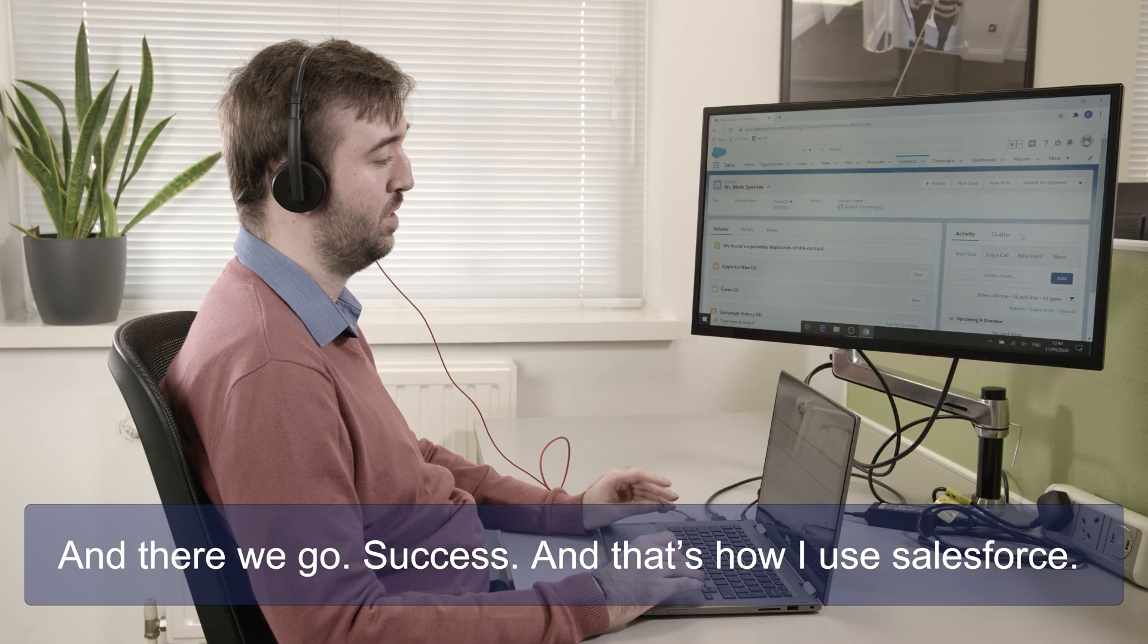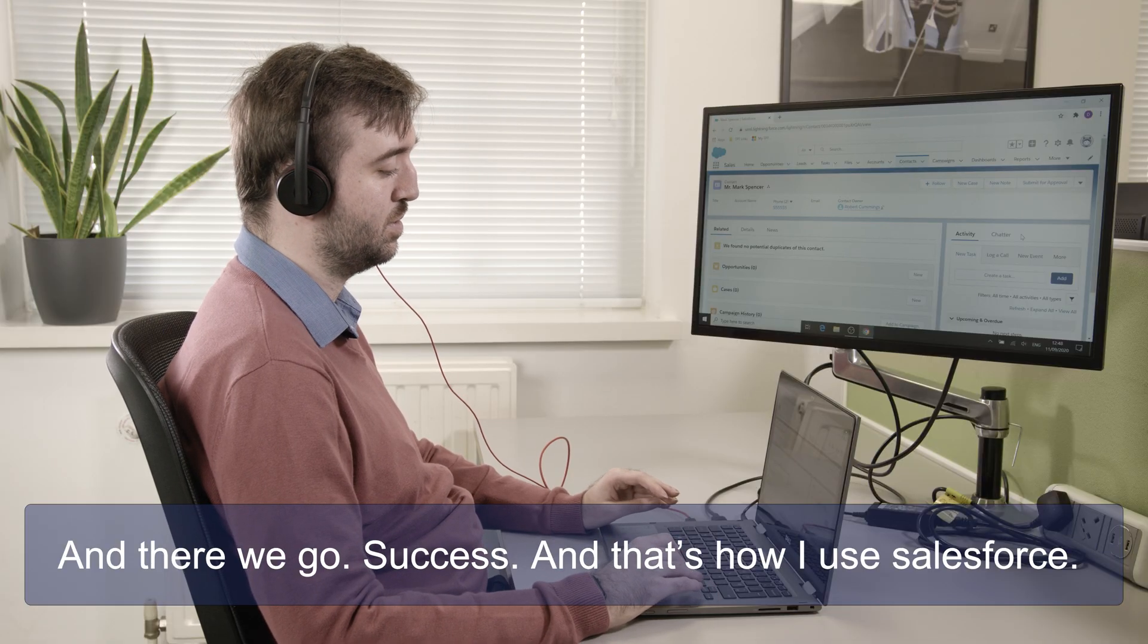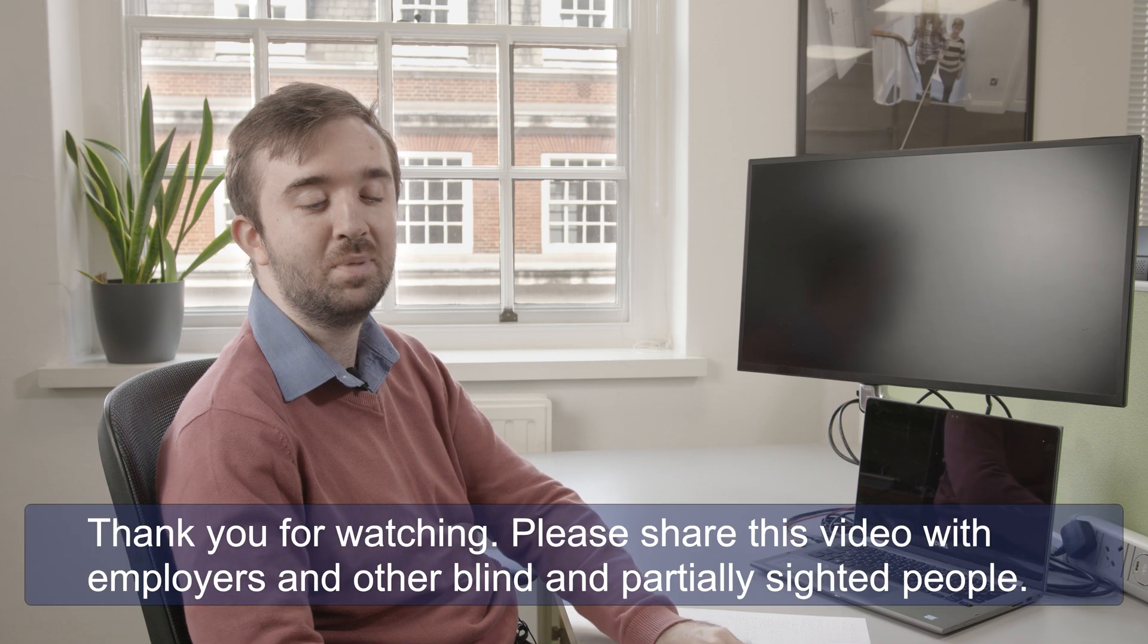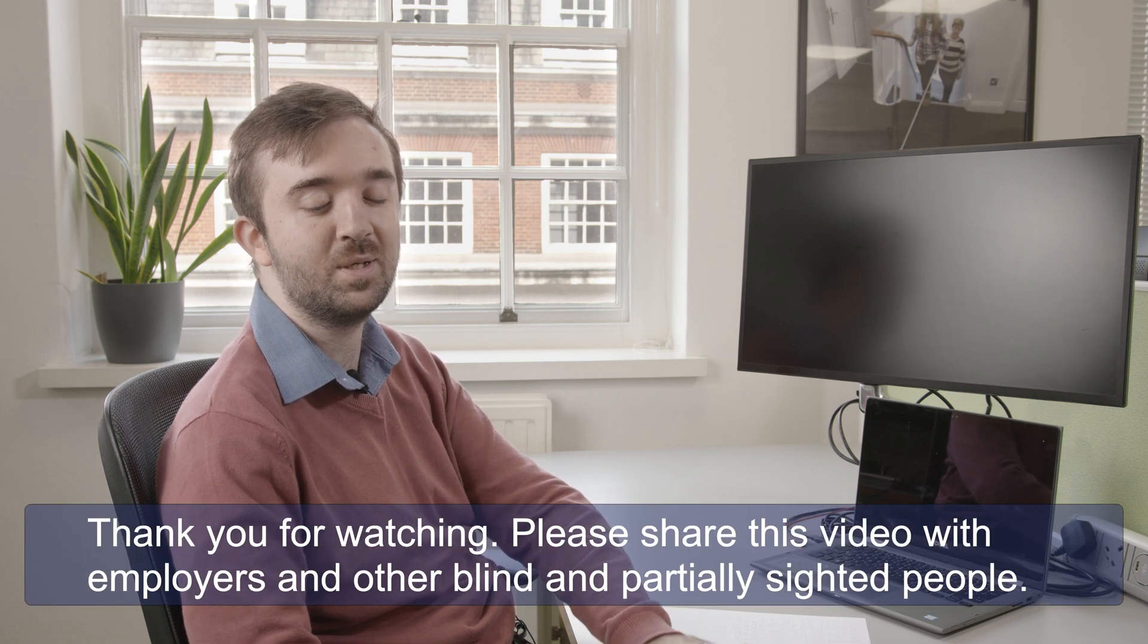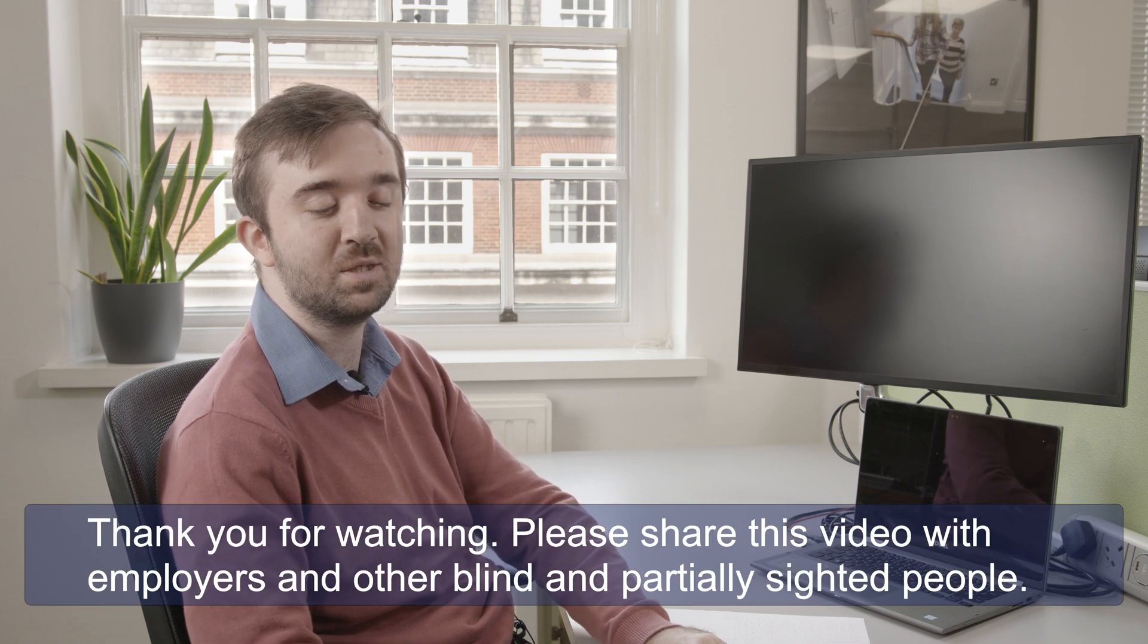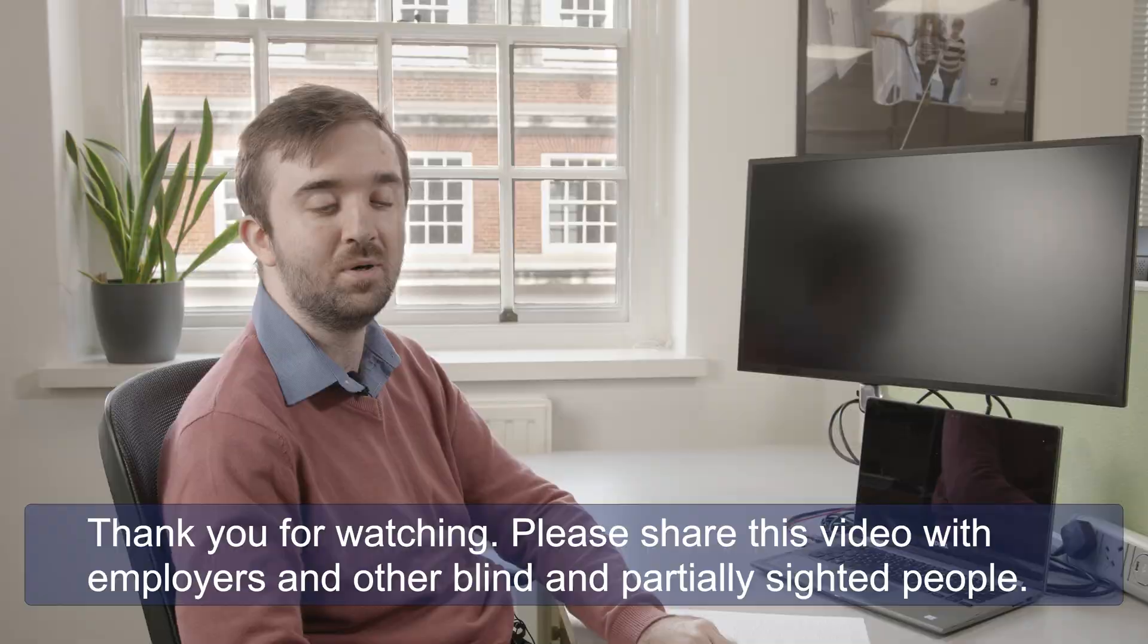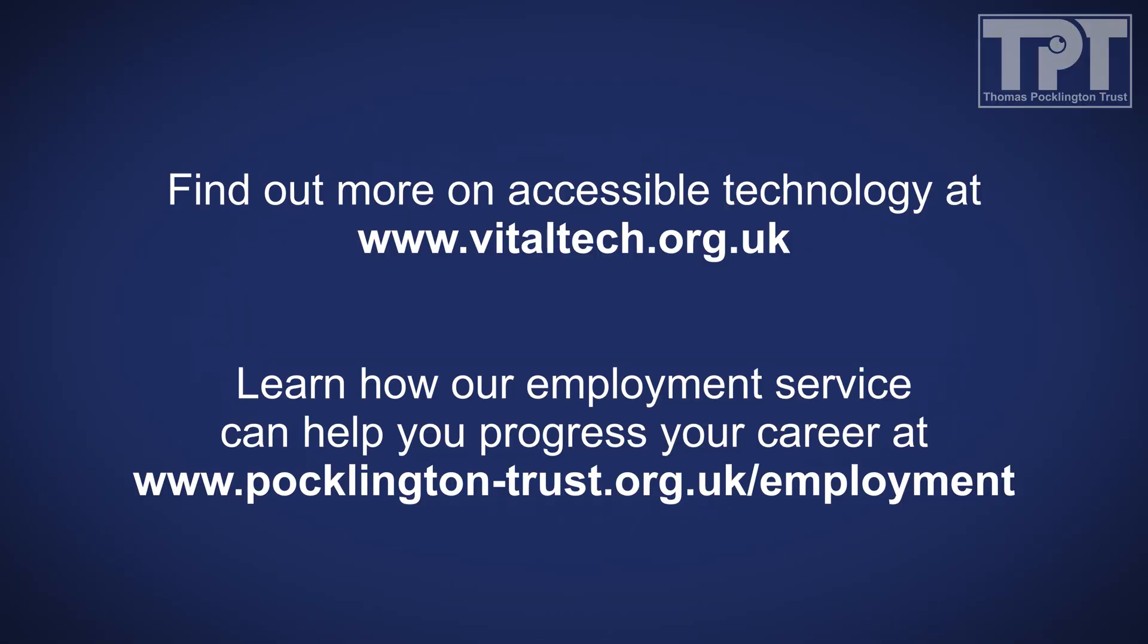Thank you for watching. Please share this video with employers and other blind and partially sighted people. Find out more on accessible technology at vitaltech.org.uk and see how our employment service can help you progress your career at pocklington-trust.org.uk/employment.